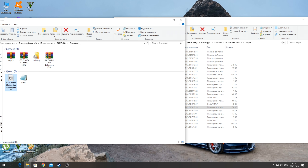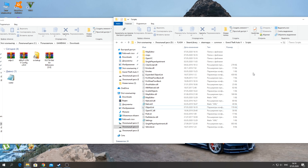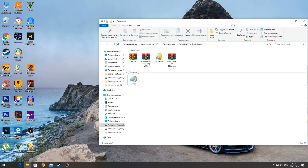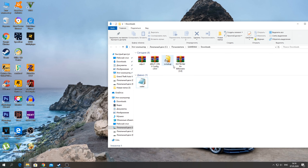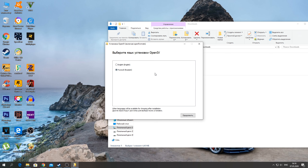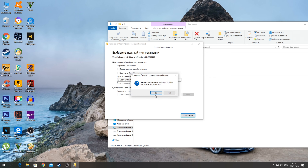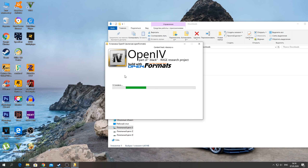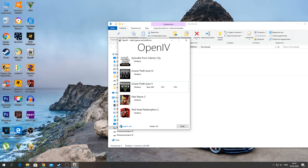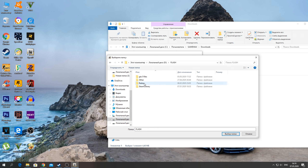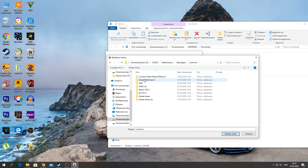Now we need to install the file. For this we need to install OpenIV. Press through the Russian prompts, accept all the rules, and we're ready to install. Select the path to our GTA: Disk D → Steam Library → Steam Maps → Common Grand Theft Auto.